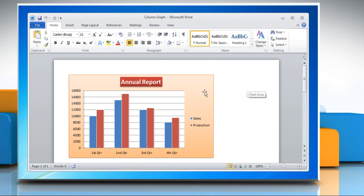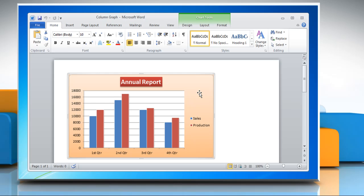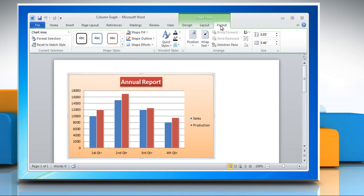Click the column graph. This will display the chart tools. Now click on the Format tab.